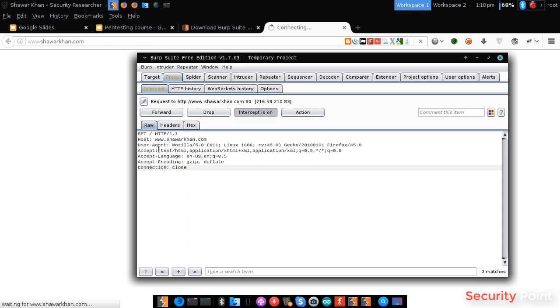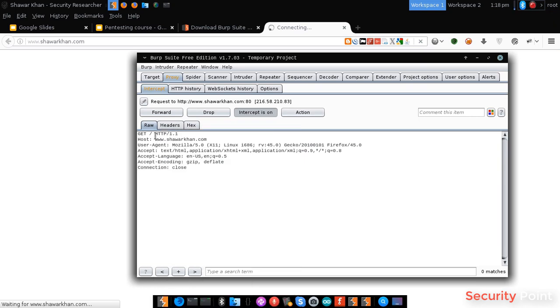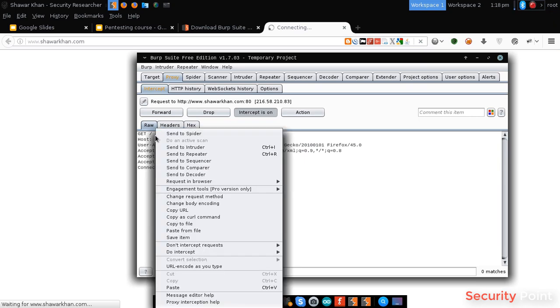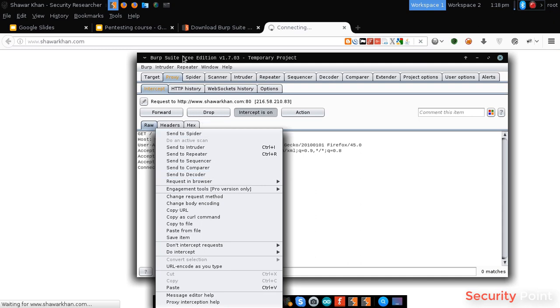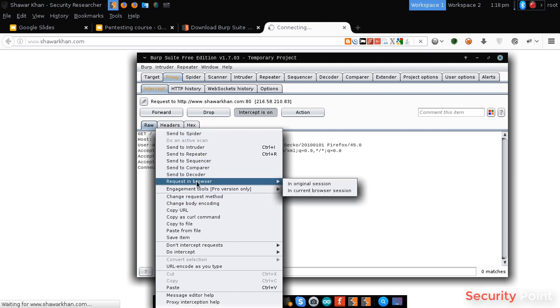We can even perform some actions like, we are right clicking here, and we are in the request. We can send it to spider, we can send it to different tabs of Burp Suite. We can use the request in browser to replicate the request in the browser.